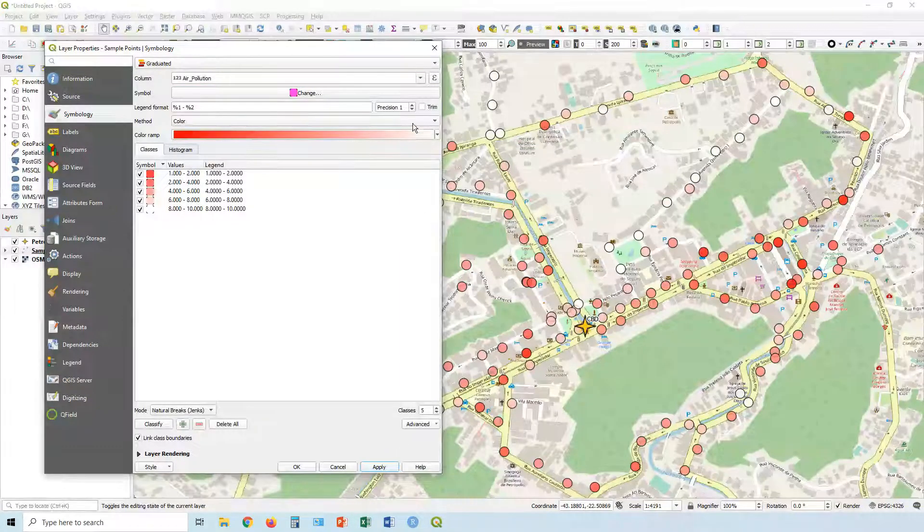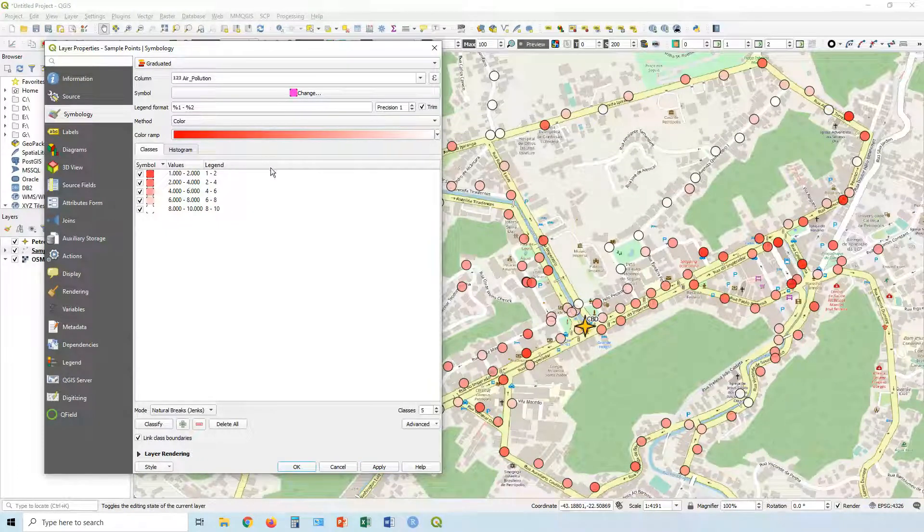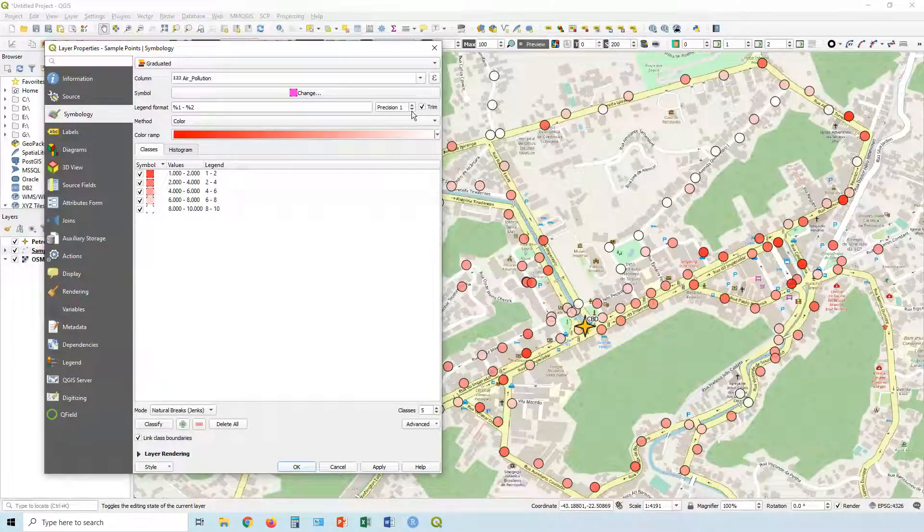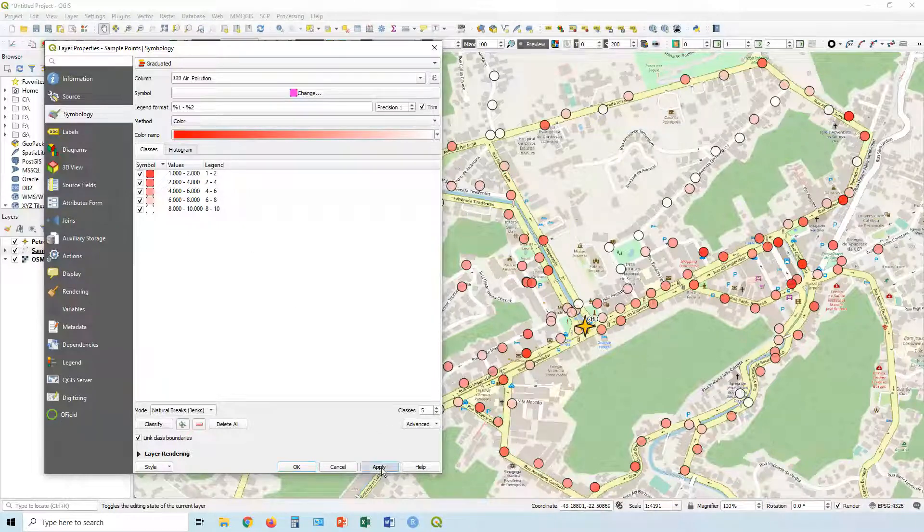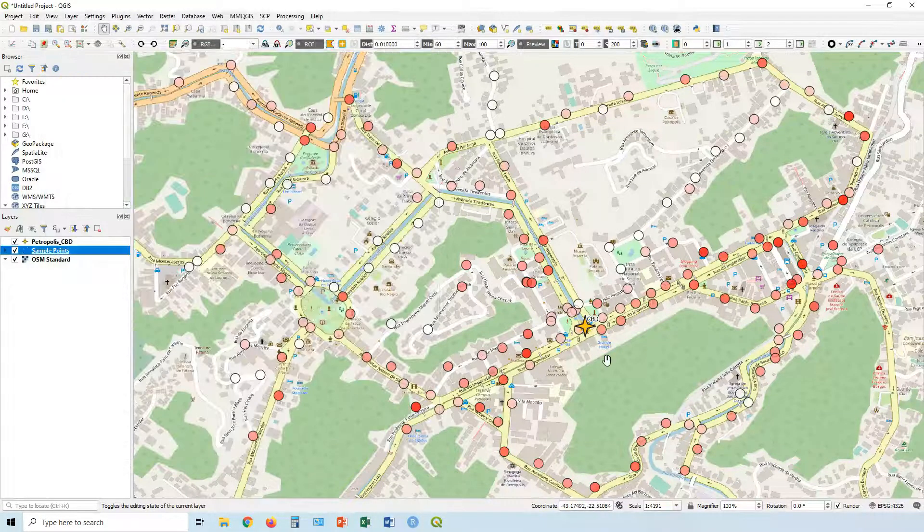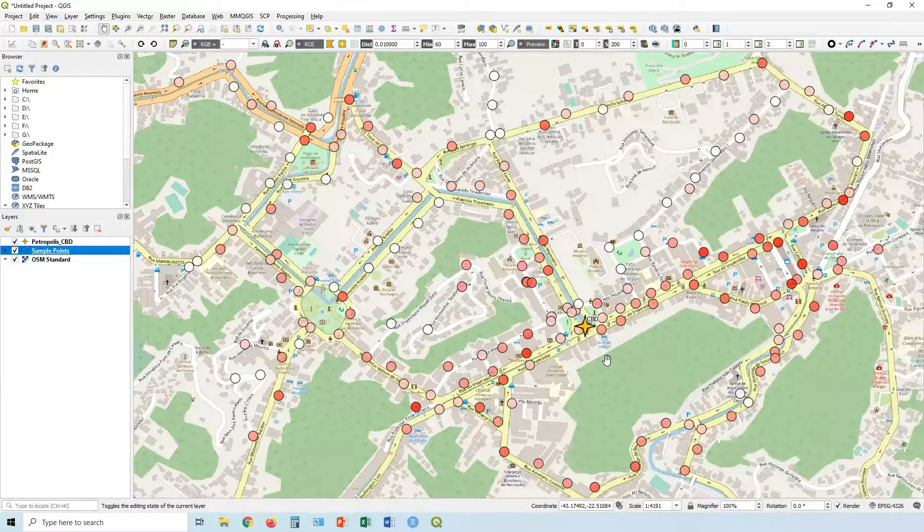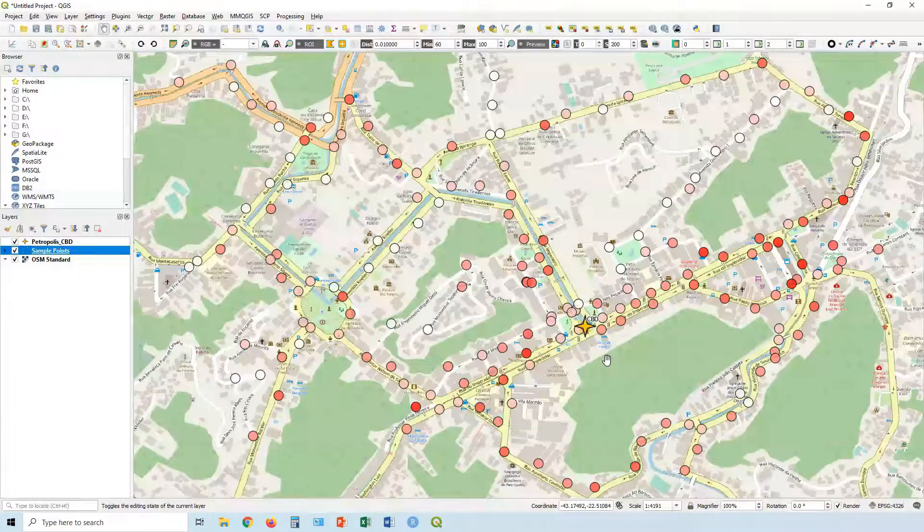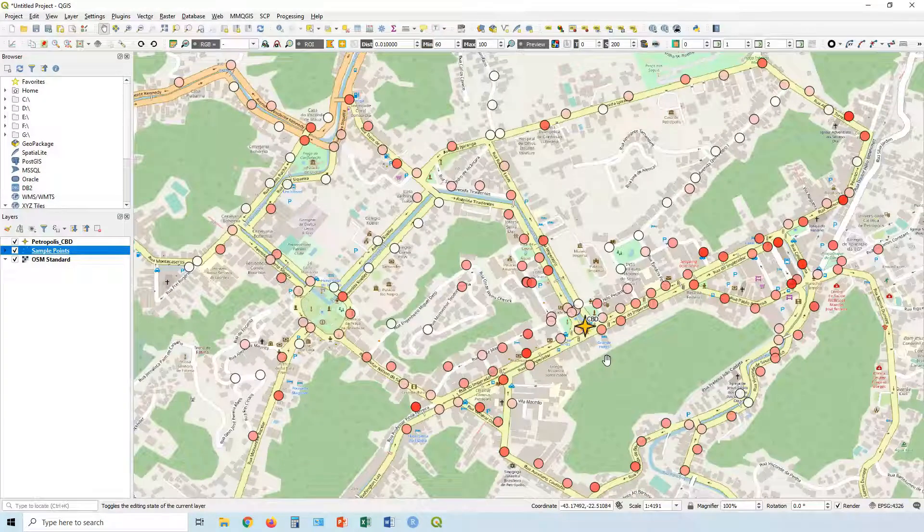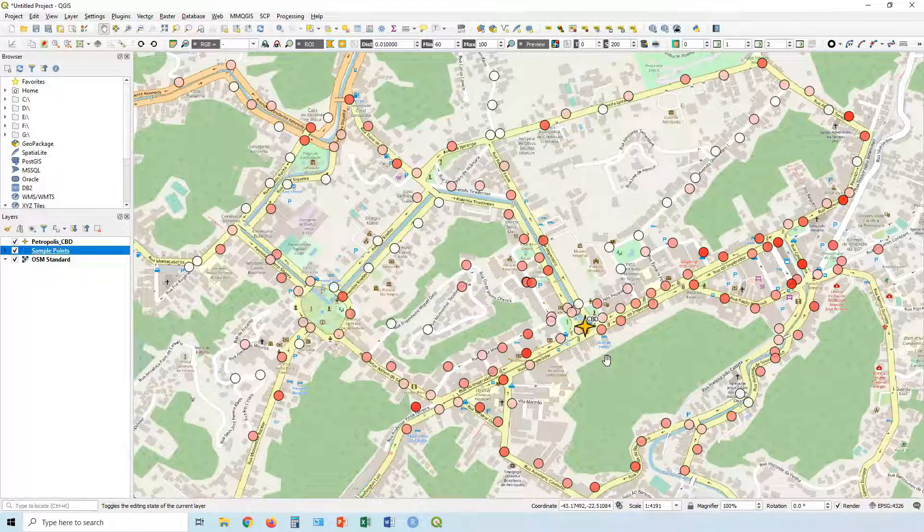Again, you may want to click Trim now or change precision to reduce those decimal places when you're putting your legend. And there you go - there's a beautiful map with the points graduated by color. Hope this helps and I'll see you in another episode. See you later, ciao!